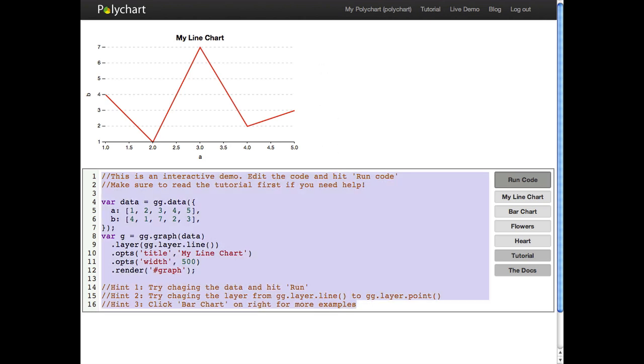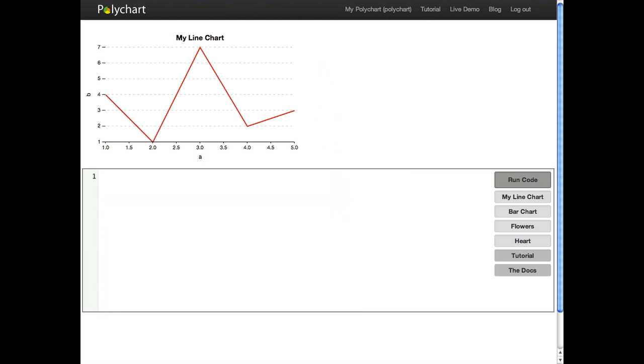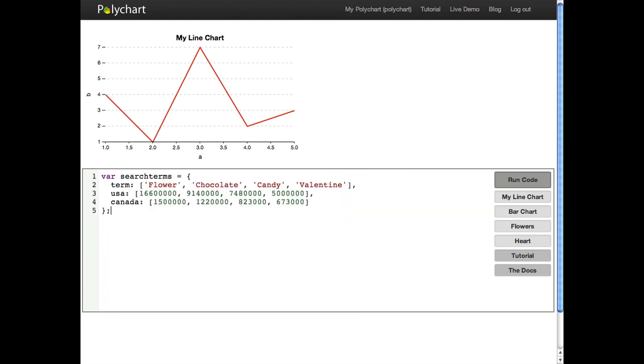So we're going to clear everything right now and start with a new data set that we're going to plot. To plot this we're going to first create a gg.graph object. This object is going to control everything that is going to be plotted and we're going to put our data set in. And we're going to start by adding a layer to this.